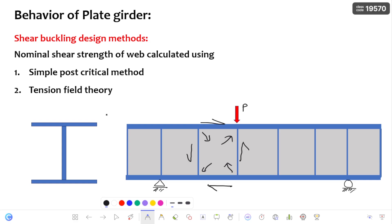In the previous video, I discussed regarding tau_CRE, that is the elastic critical shear stress. As the diagonal compression in the web goes on increasing, there is an instant at which the web cannot resist further diagonal compression. At that maximum diagonal compression, the shear stress generated in the web panel is nothing but the elastic critical shear stress, which represents the strength before onset buckling.